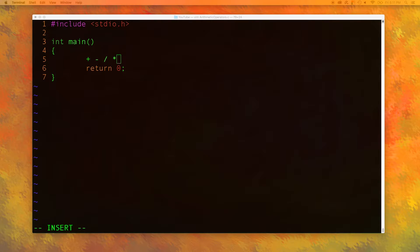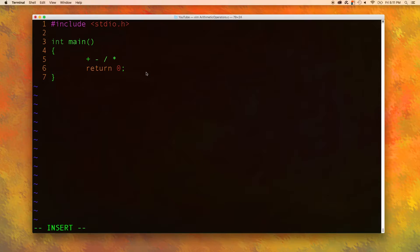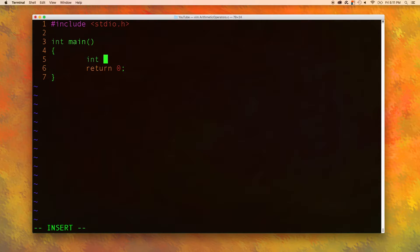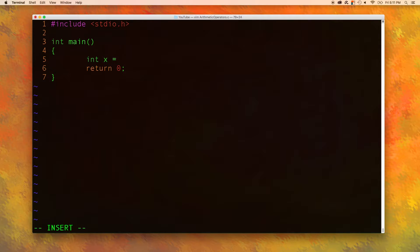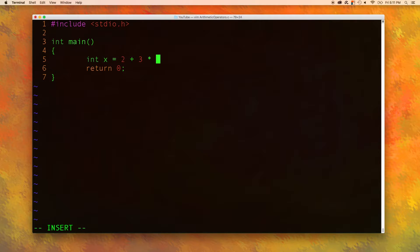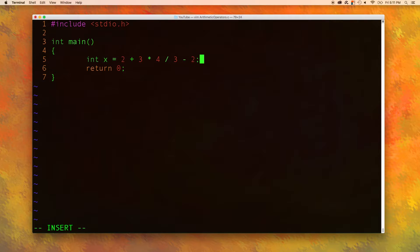Now let's assign some data to a variable using some arithmetic expressions. So let's get rid of this junk and we'll give our variable some real creative name X and we'll assign the value 2 plus 3 times 4 divided by 3 minus 2. This huge complex thing here.